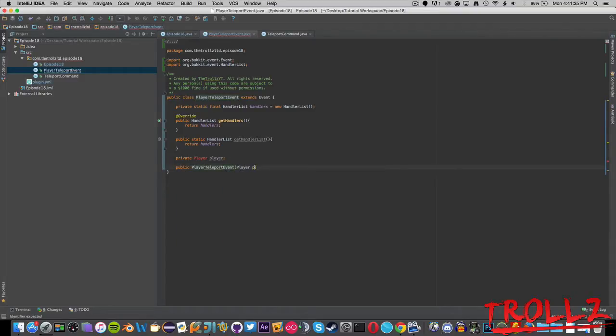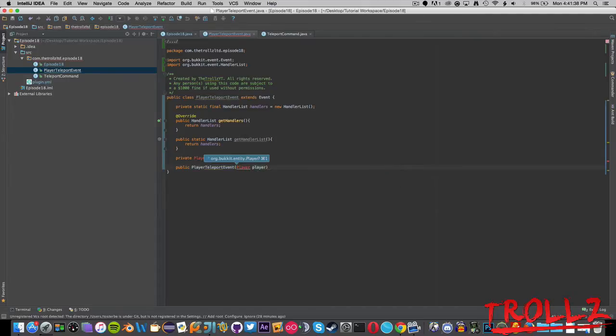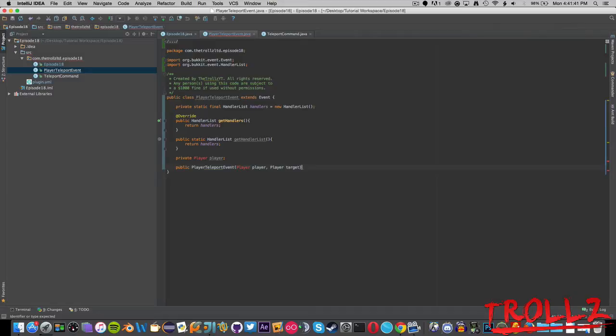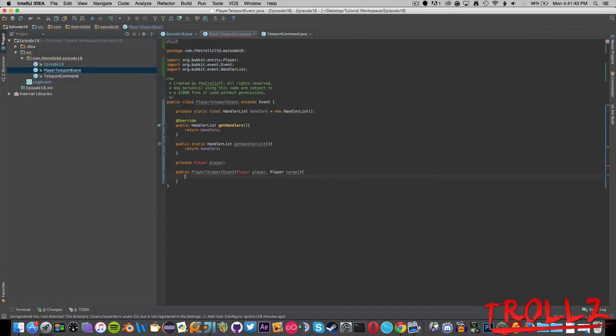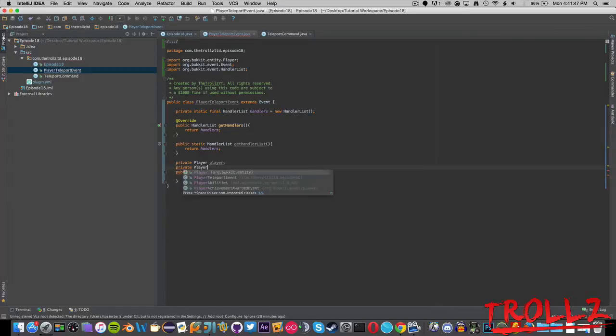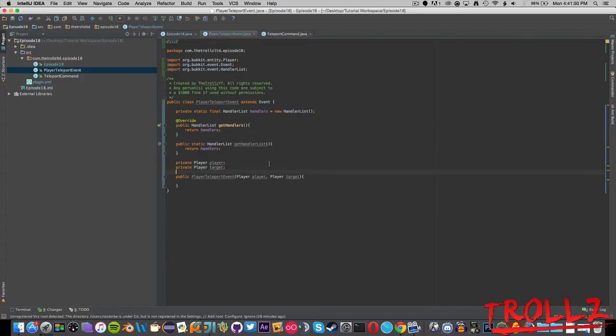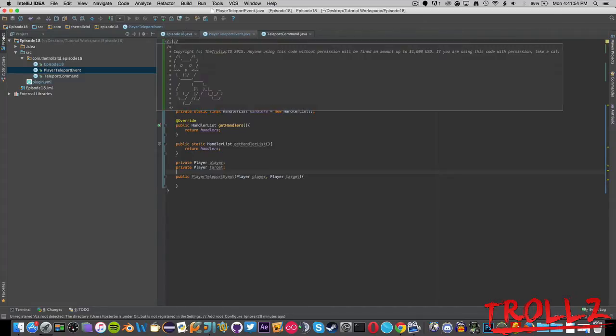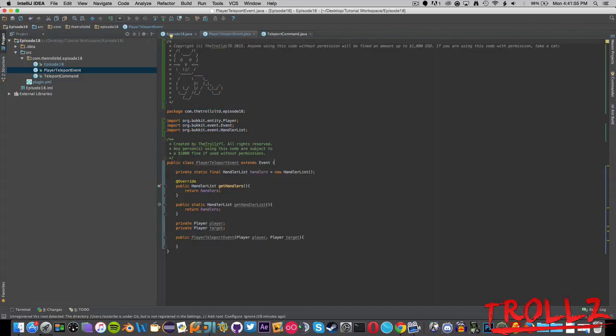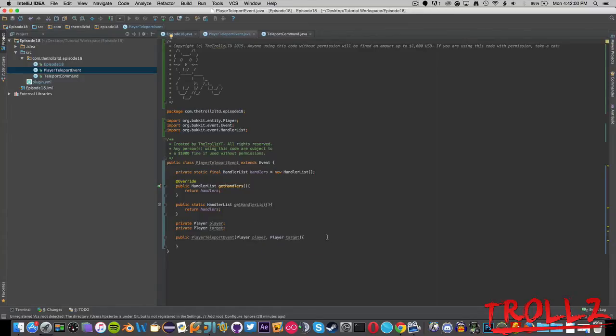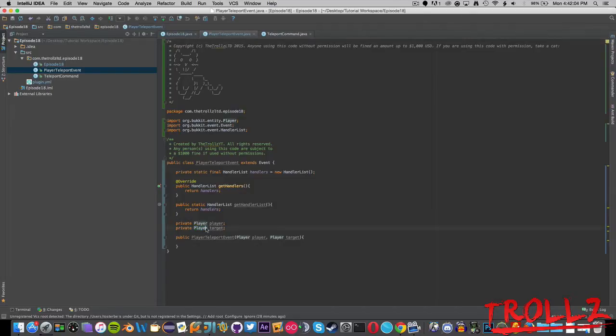We're going to have a public PlayerTeleportEvent constructor here and that's going to call for a Player player and we're going to say Player target. So there's going to be a target player. Let's actually make a private Player target.